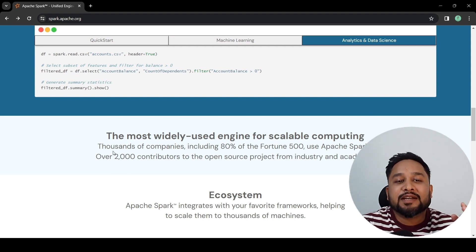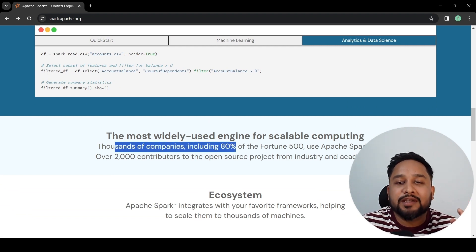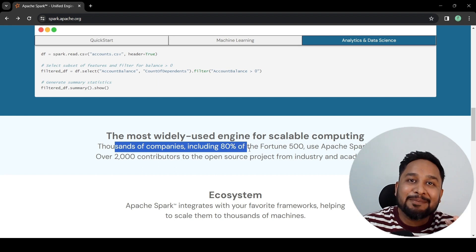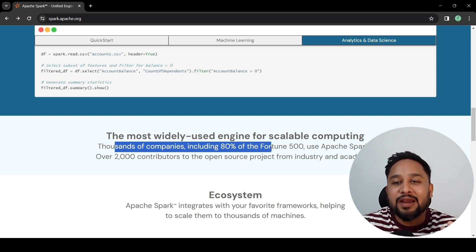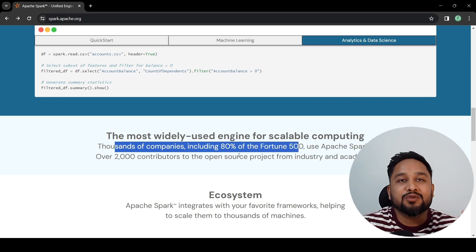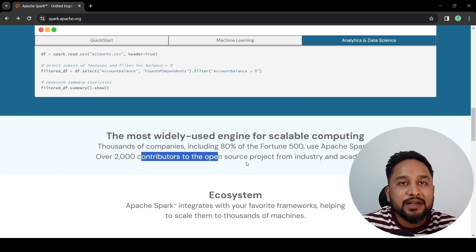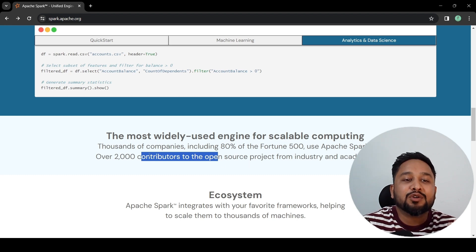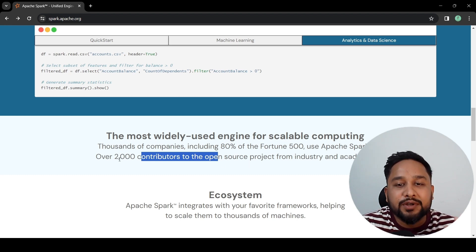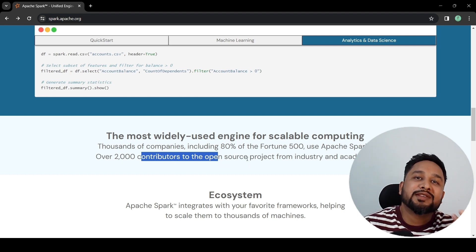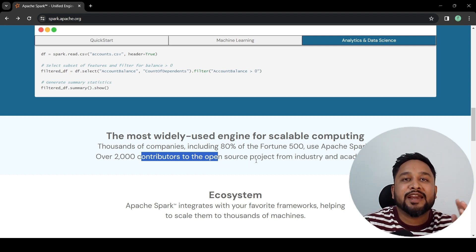We can see that thousands of companies, including 80% of Fortune 500 companies, use Apache Spark. As it is an open source project, we have more than 2000 contributors from industry as well as academics.